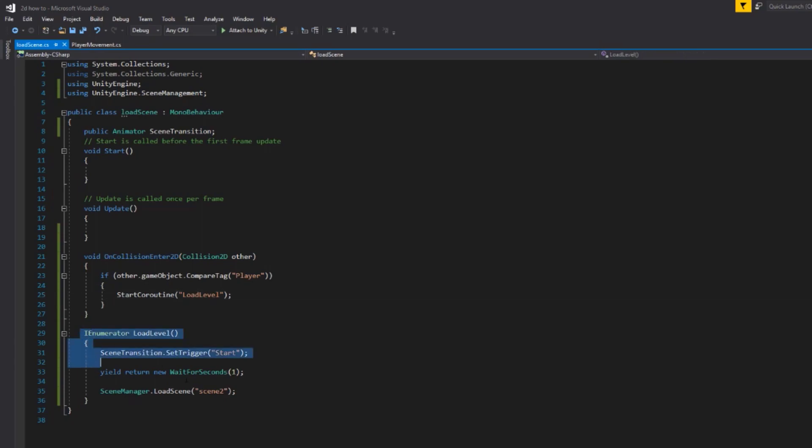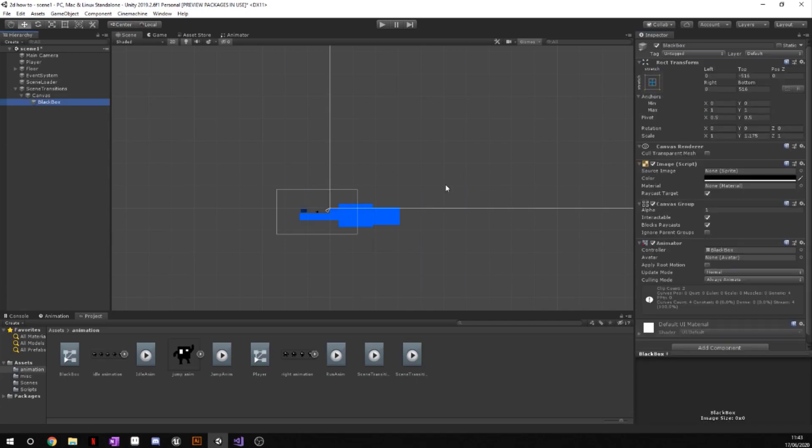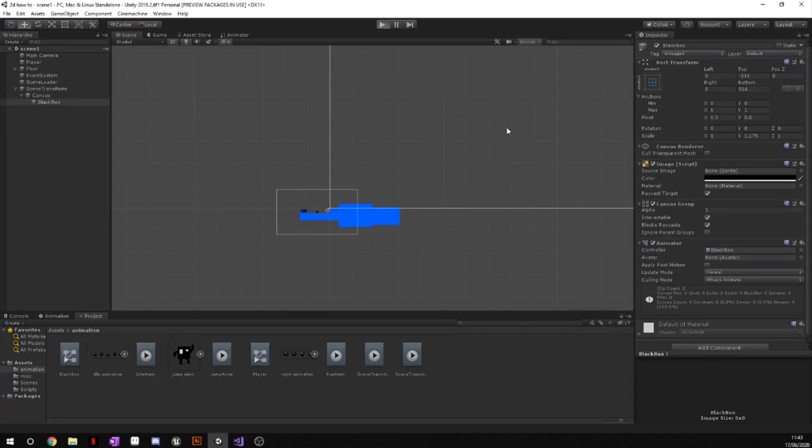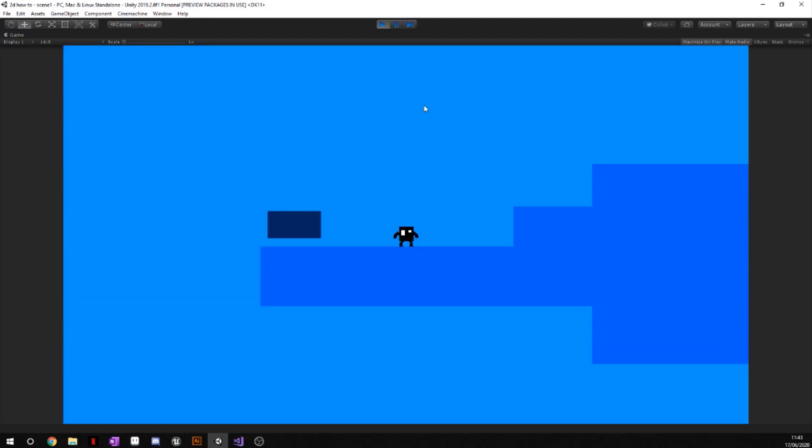Now if we head back to Unity and we go to our script, you can see we've got a scene transition animator and we're going to drag our black box animator onto there because that is what we have here. We have our animator right here. Now if we go ahead and press play on this, you can see our animation for the start plays and then when we hit this button...